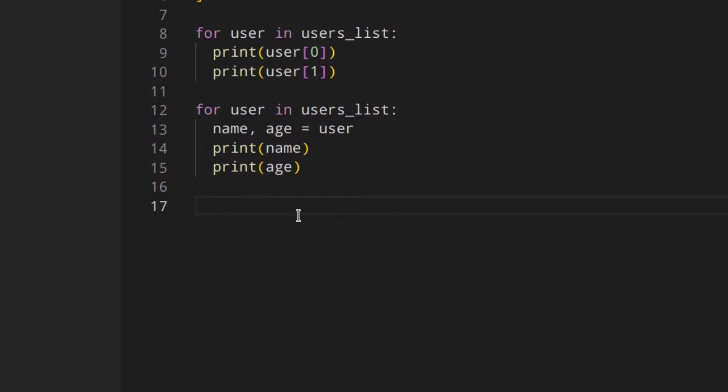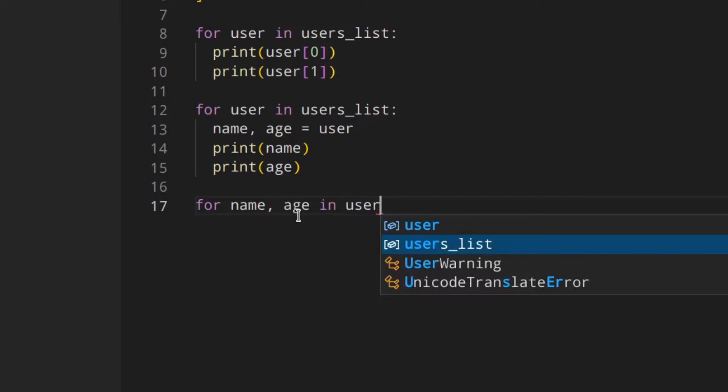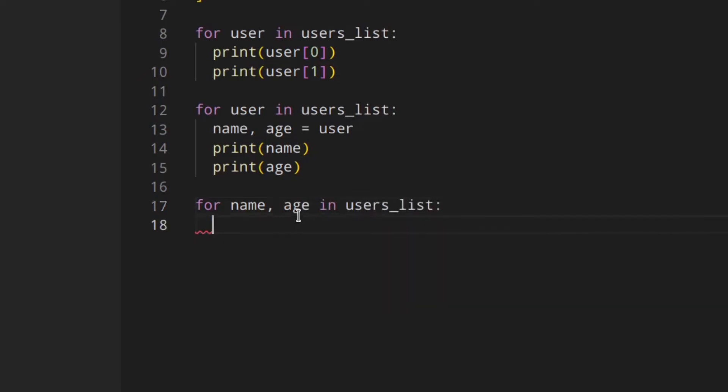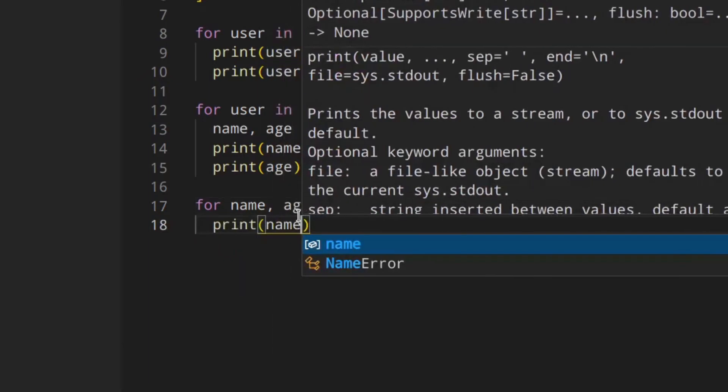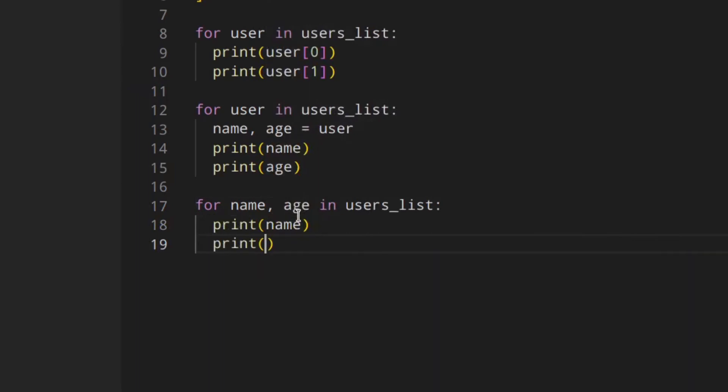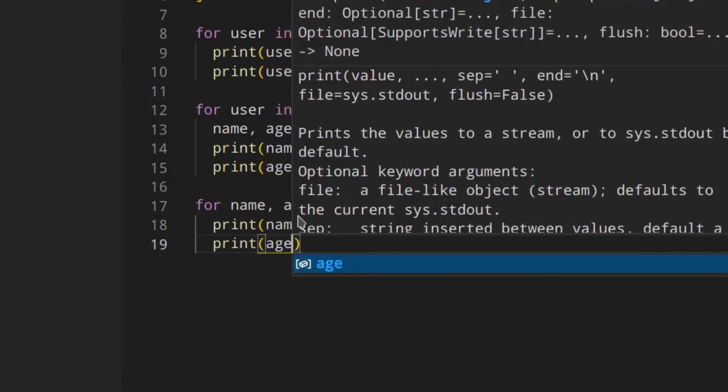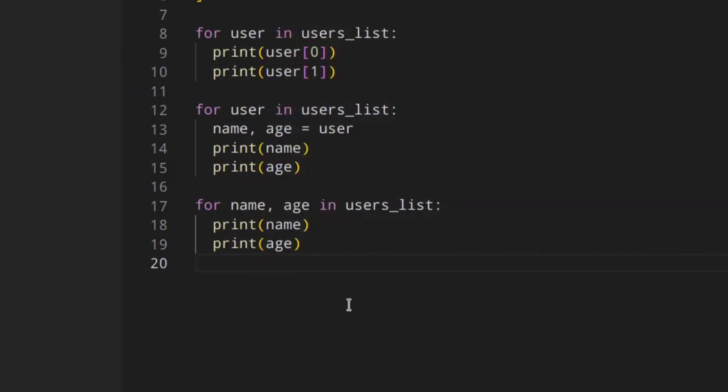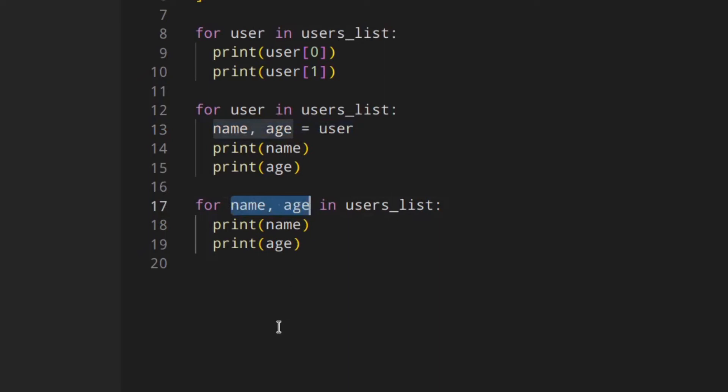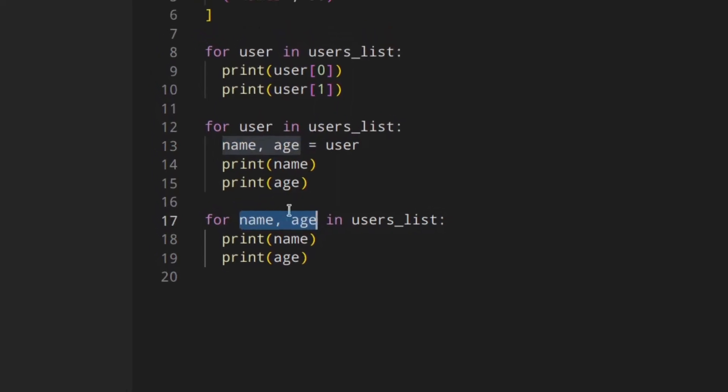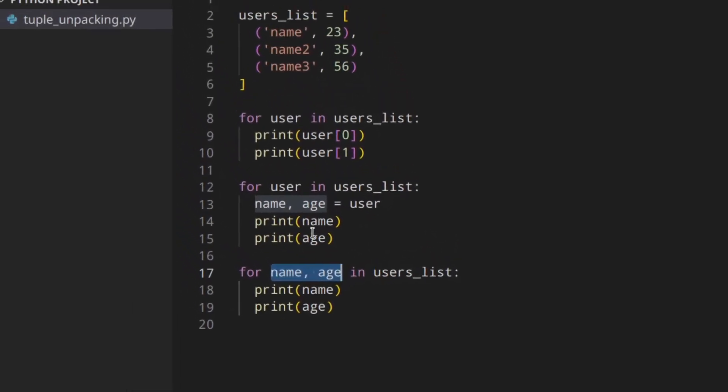So this actually you're using tuple unpacking but there's nothing really special but if we do something like: for name, age in users_list and print the name print the age, something really different happened here. We're unpacking the tuple right in the loop statement so we don't need to get the tuple first and then unpack it, we can just unpack it right here.